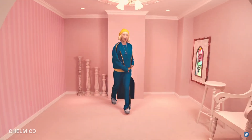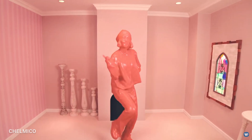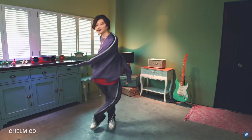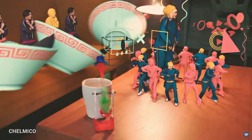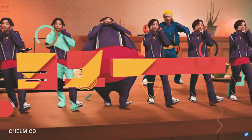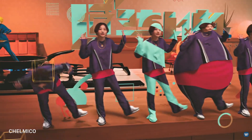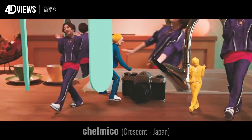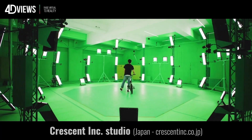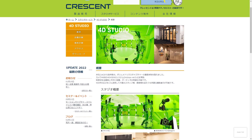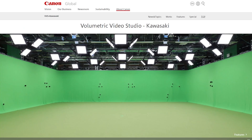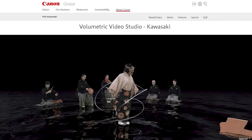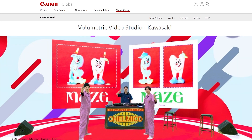The magic is in how the data is utilized. Chelmiko's 'Easy Breezy' music video demonstrates how volumetric video can playfully mix live human choreography with stylized 3D edits, and a single performance can be repurposed in unlimited ways. The volumetric capturing for the music video was done by 4D Views and Crescent's 4D Studio, while their live-streamed performance was captured at Canon's Kawasaki volumetric video studio.